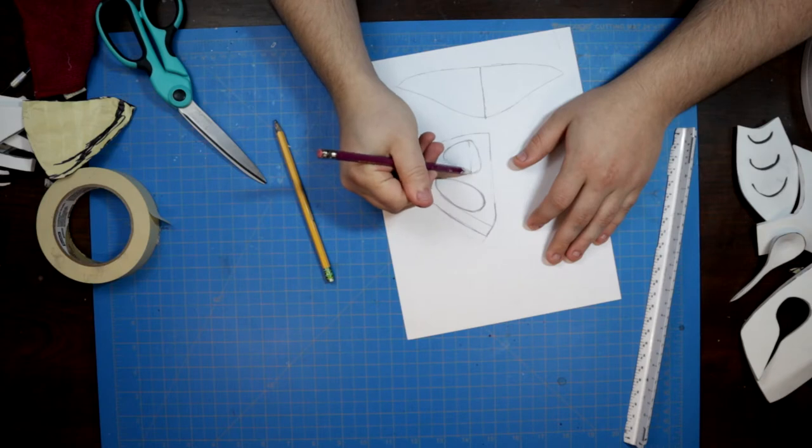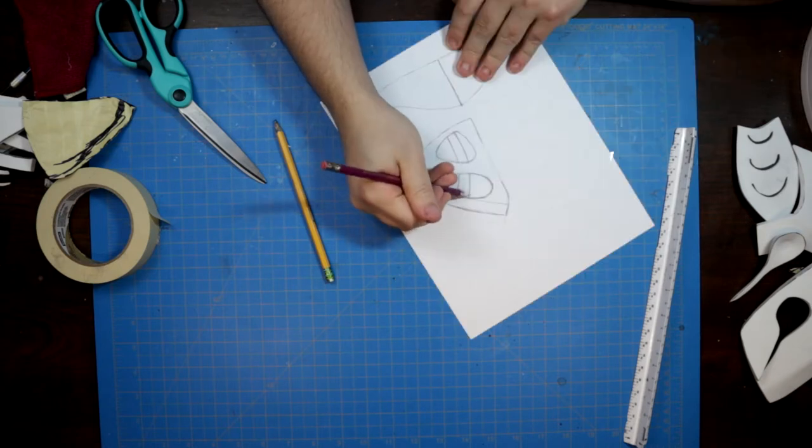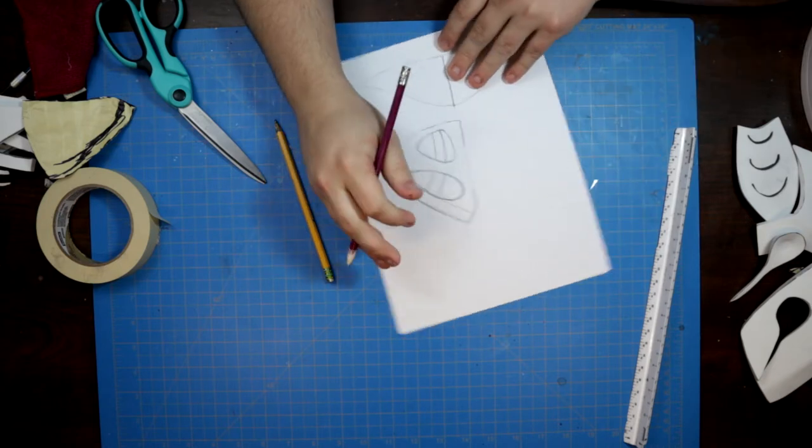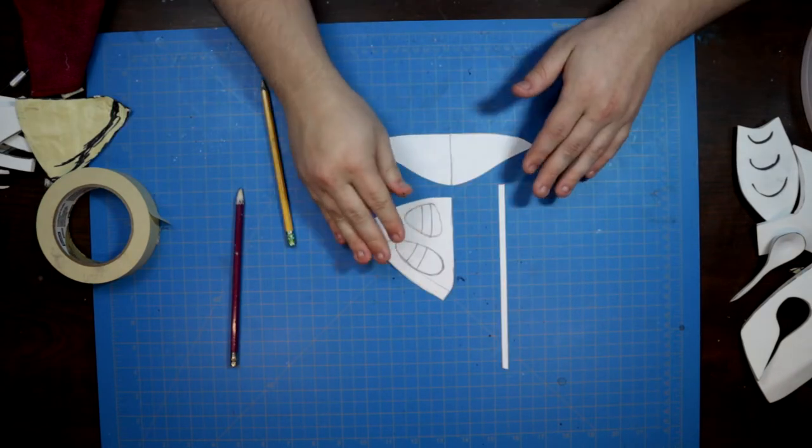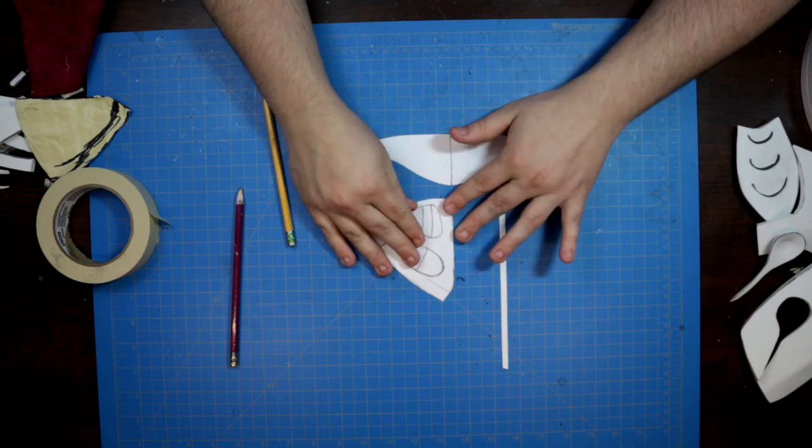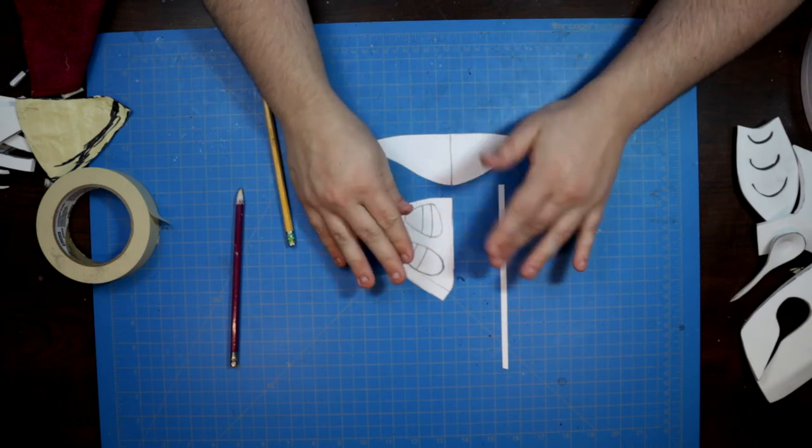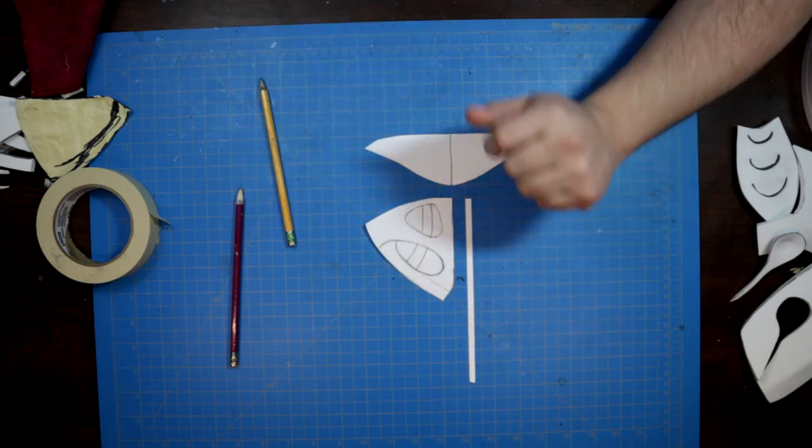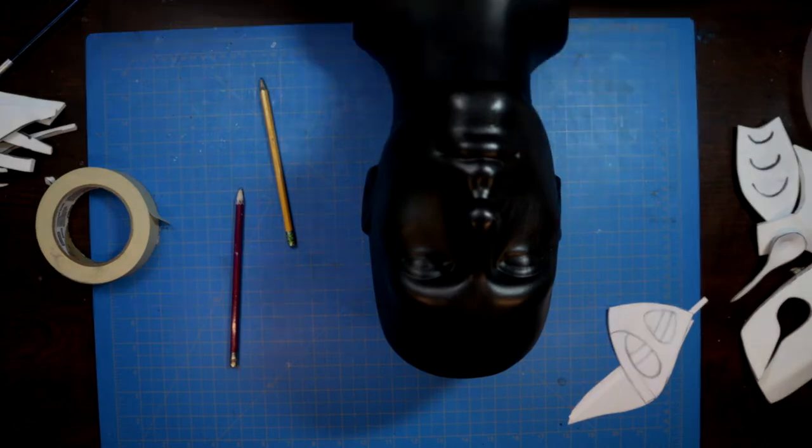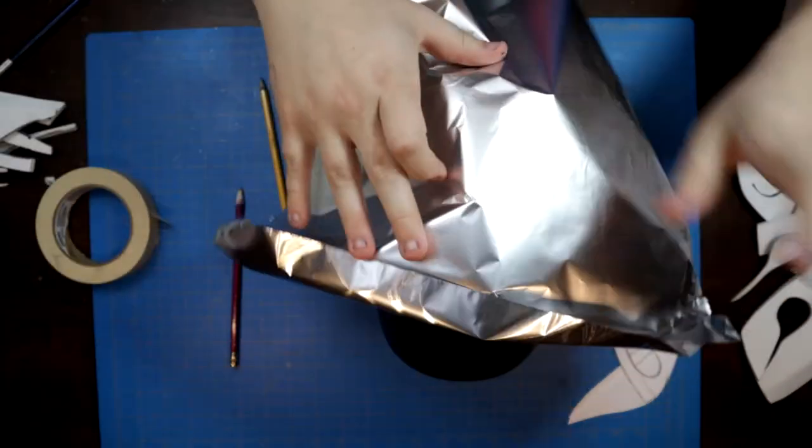I also took the time to cut a pattern piece for a strip of 2mm foam to use as the center line detail of the mask. This piece has the added benefit of hiding the center seam of the build.